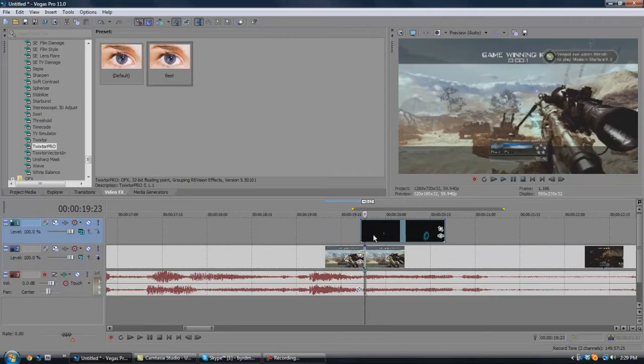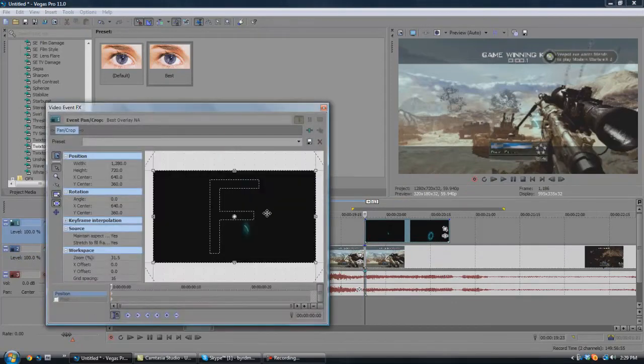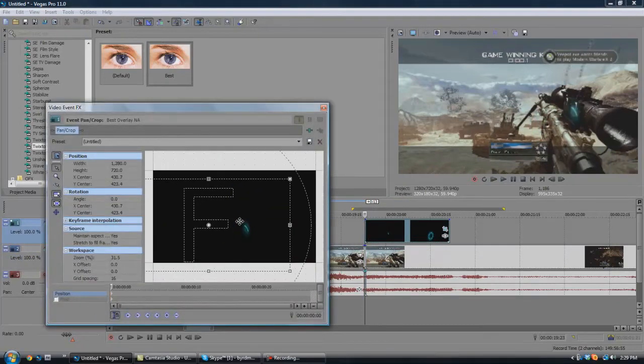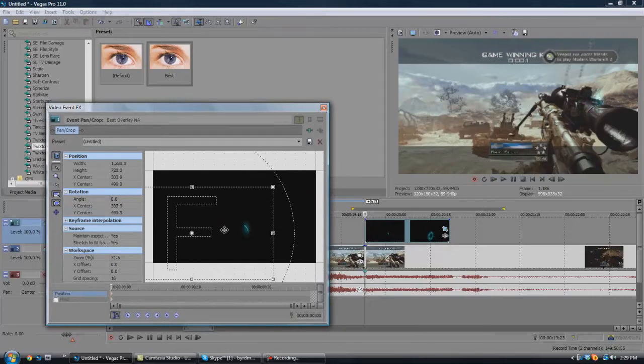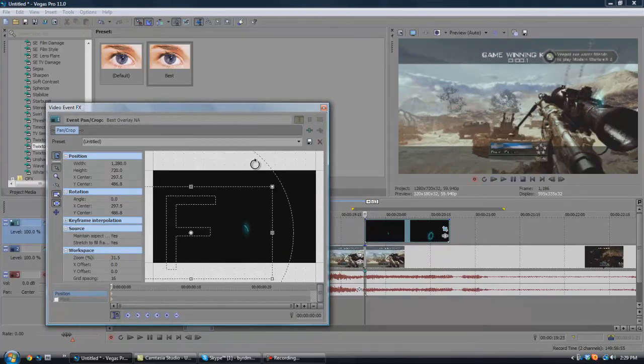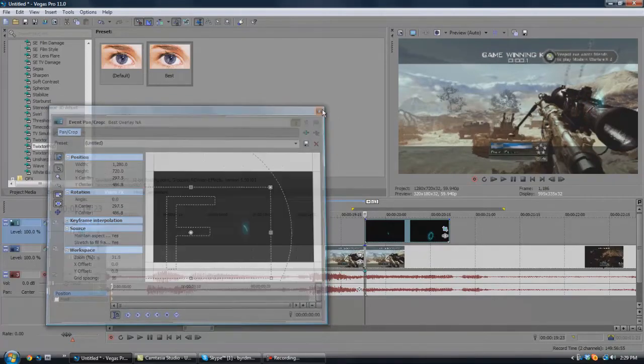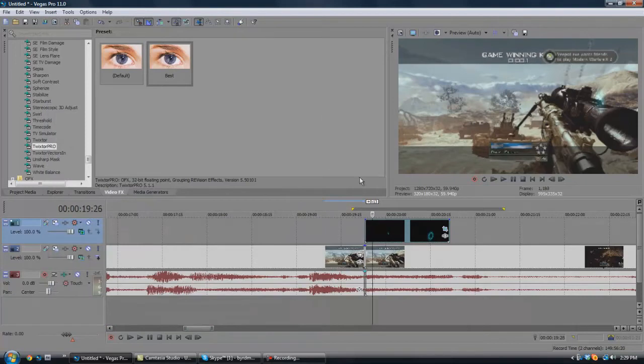Then you're going to want to get your rings, and you can kind of see it gluing right here. You're going to want to go to pan and crop, and just move it about right there to where it looks like it's coming around the scope.